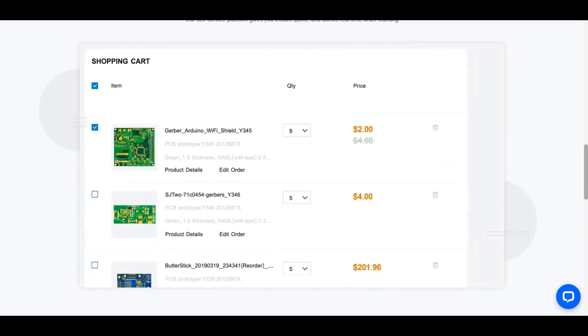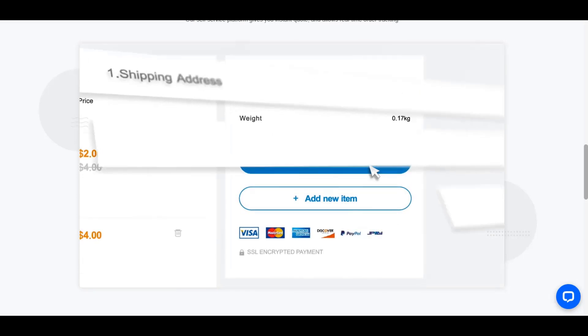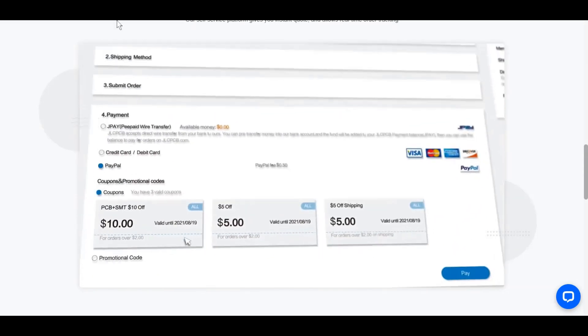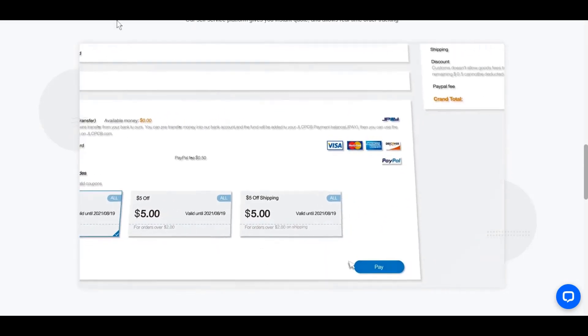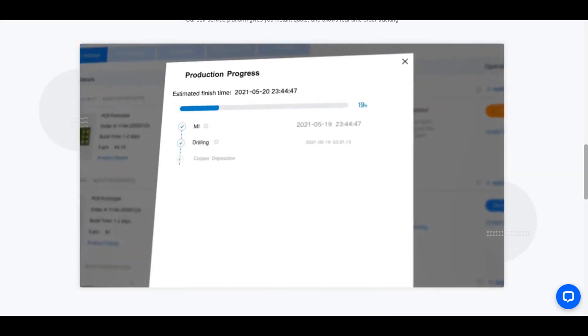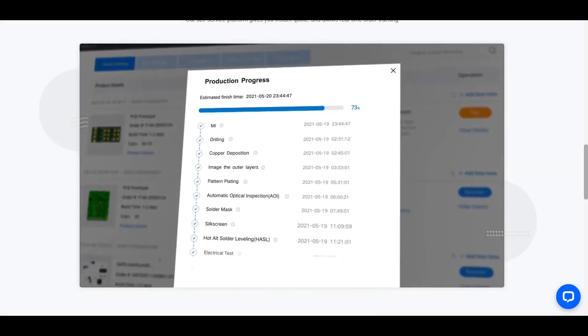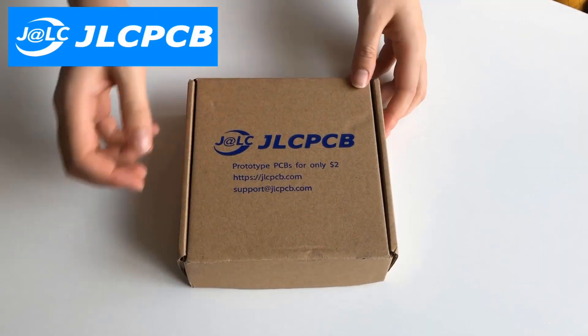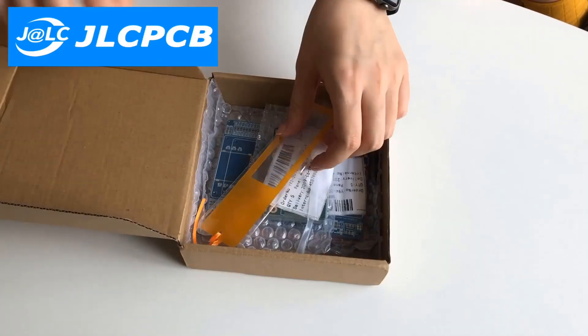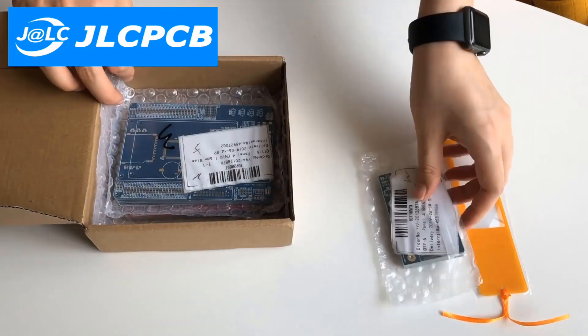You can find the link of the site, the coupon code offered to you and more details in the comments section of this video. Here you see the package contents of an order and sample PCB designs.